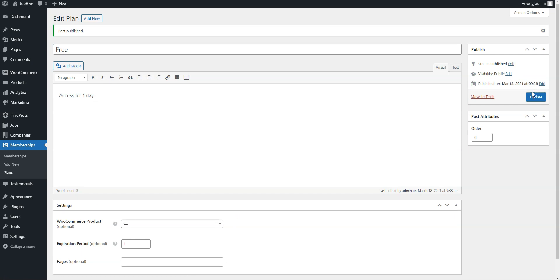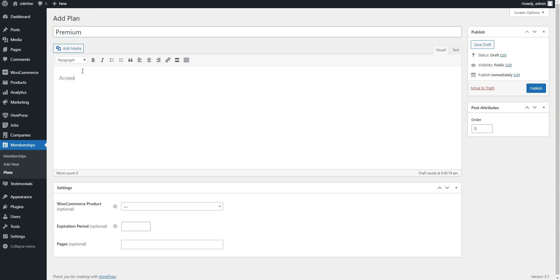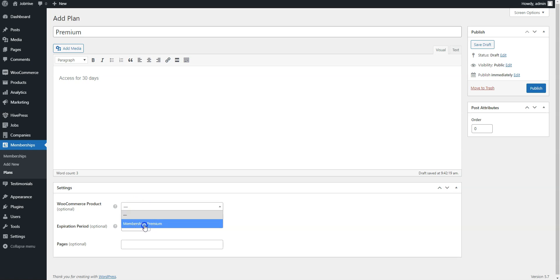Now, you may want to add a premium plan. Click on the Add New button. Enter the plan name, fill in the description, then set the optional expiration date. And finally select the WooCommerce product. You need to create a new WooCommerce product in the same way as we did it for listing packages earlier. When finished, click on the Publish button.